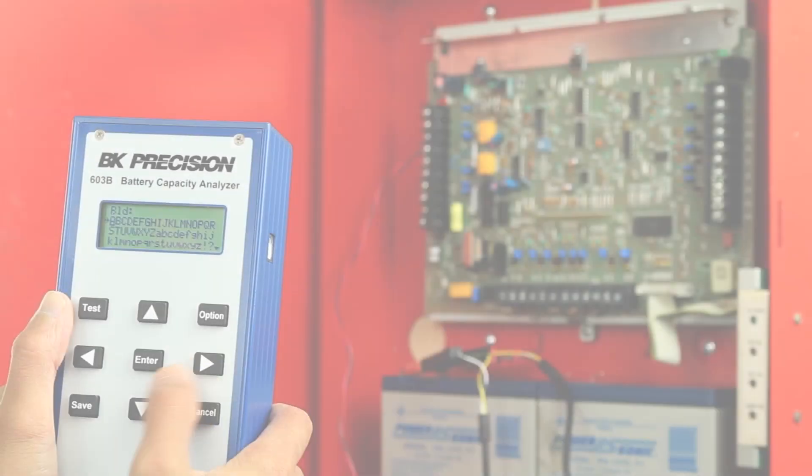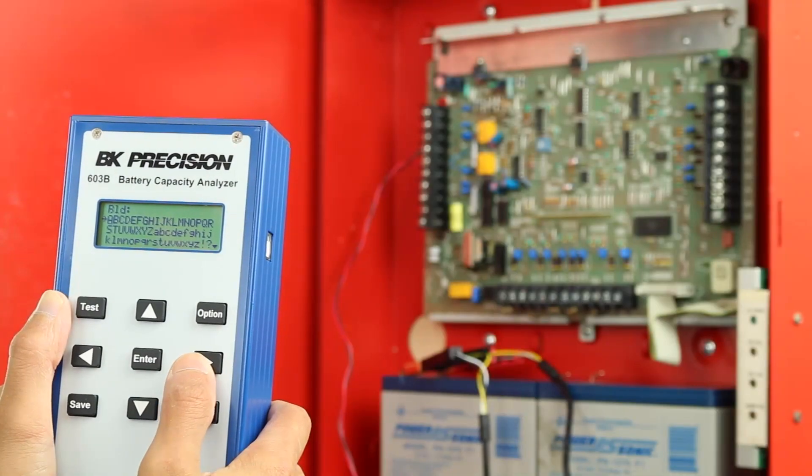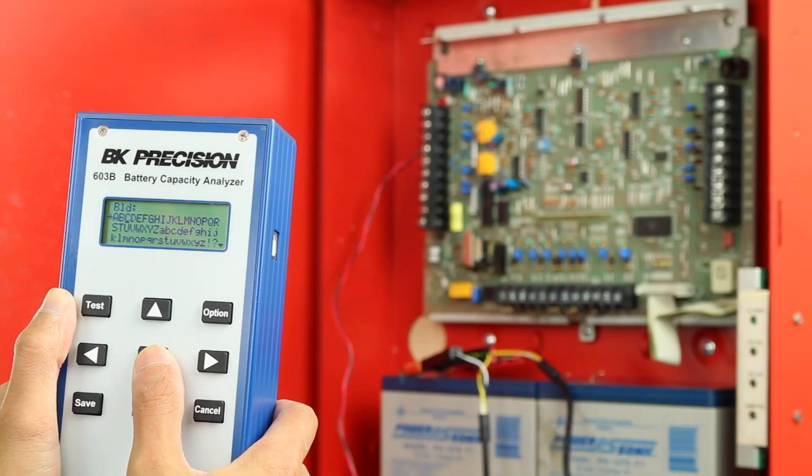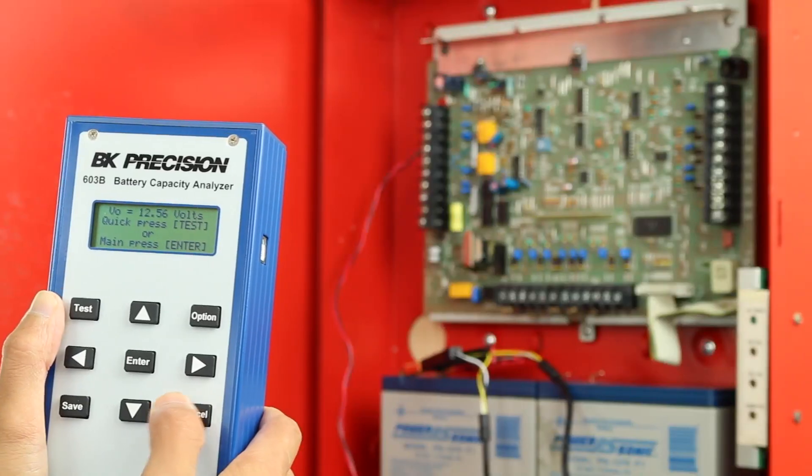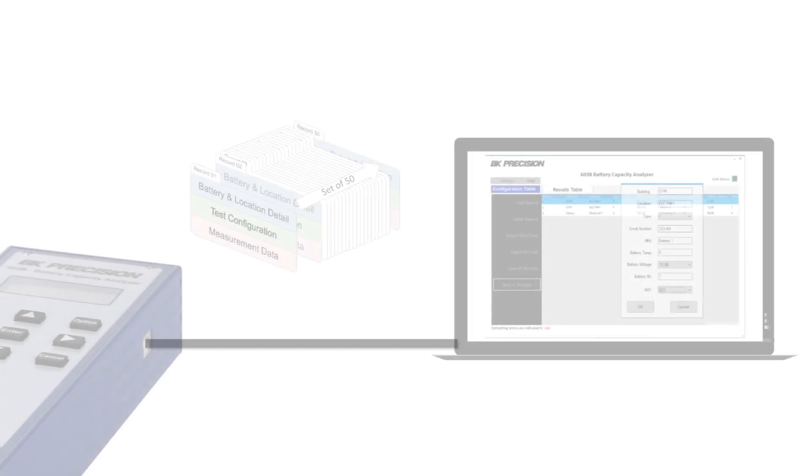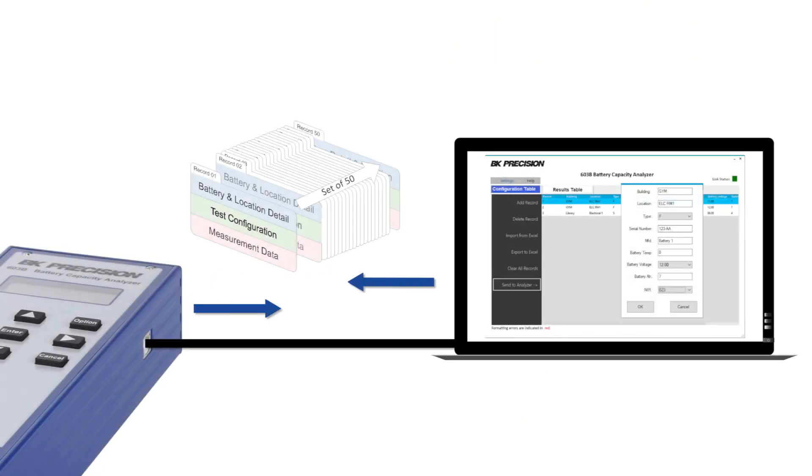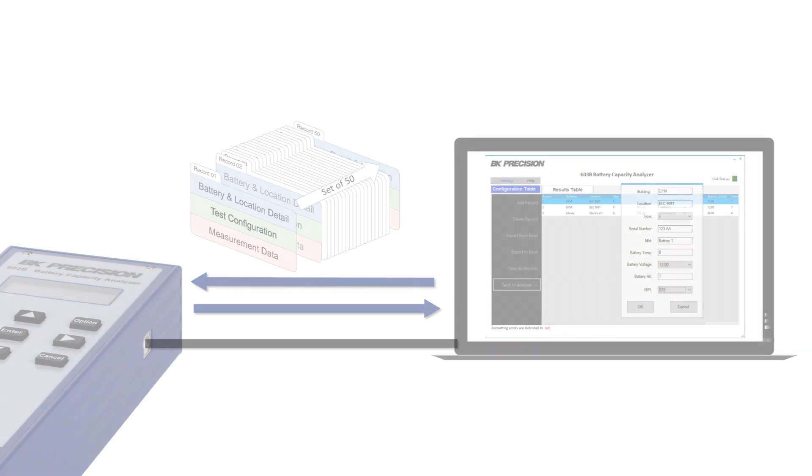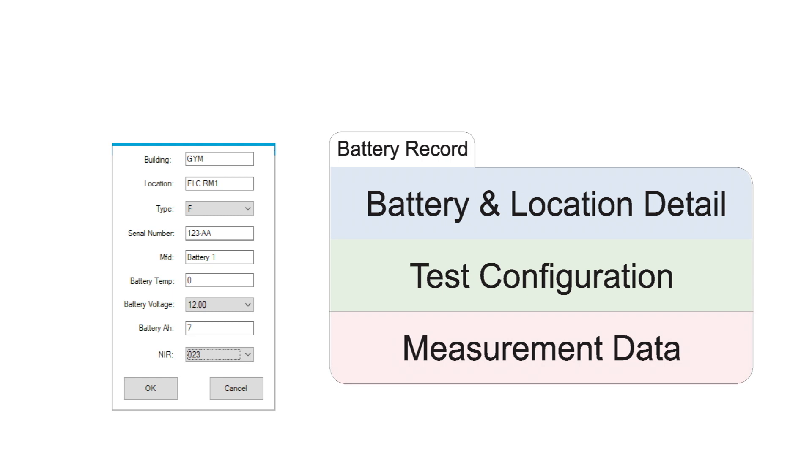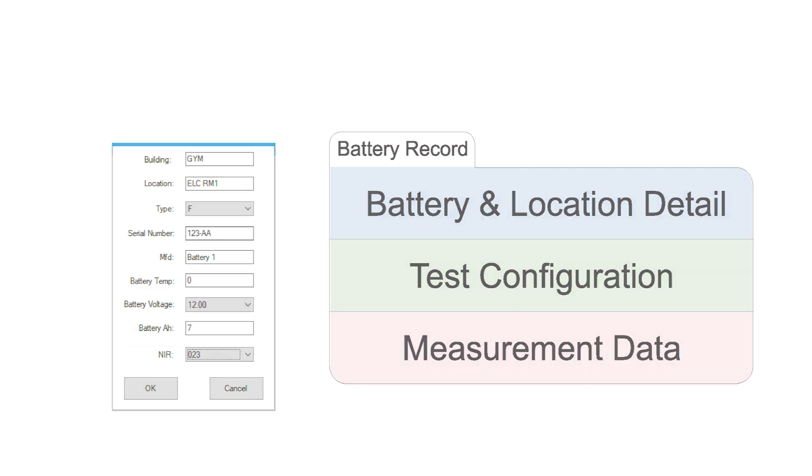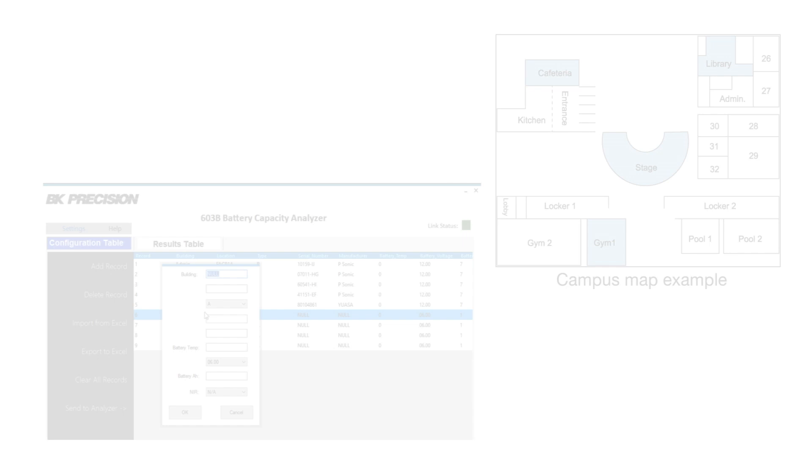Although users can easily create battery records directly from the 603B with the on-screen keyboard, the PC software helps users to pre-configure battery records much more efficiently and transfer them to the 603B. Out of the nine user configurable fields, only battery voltage and amp hour are required to start a test.